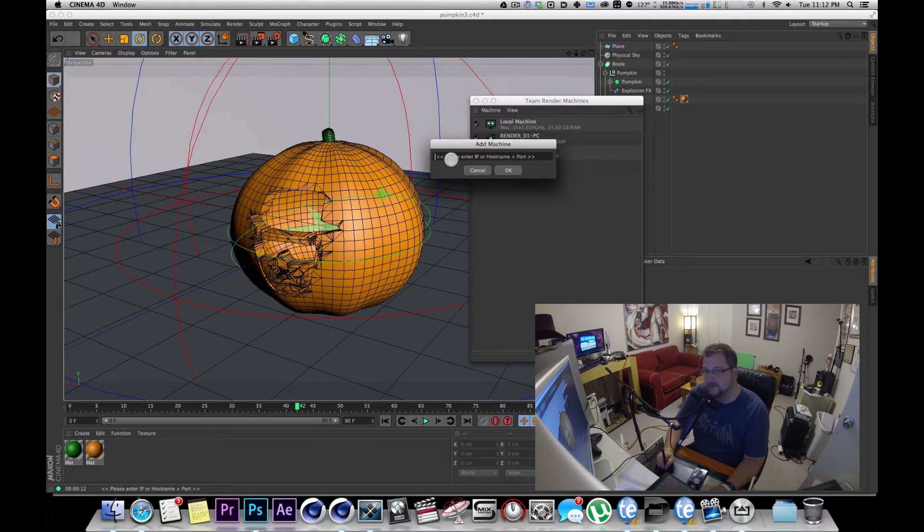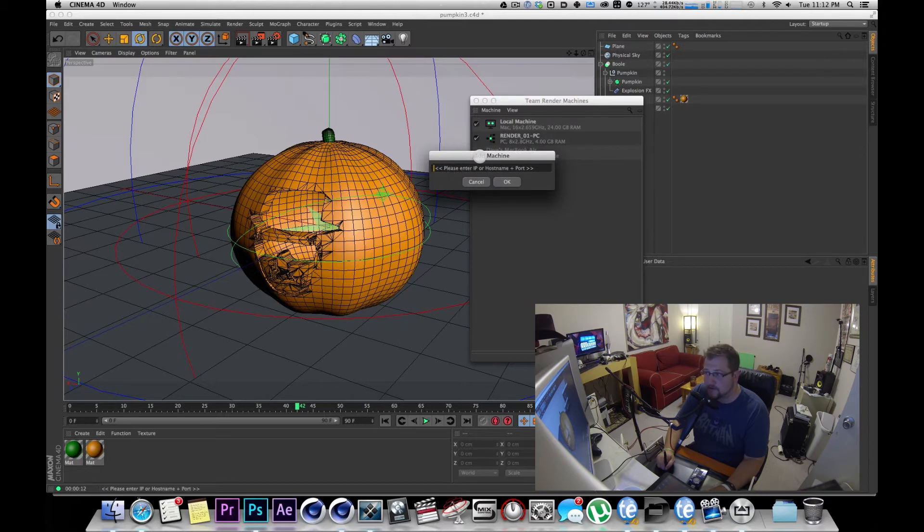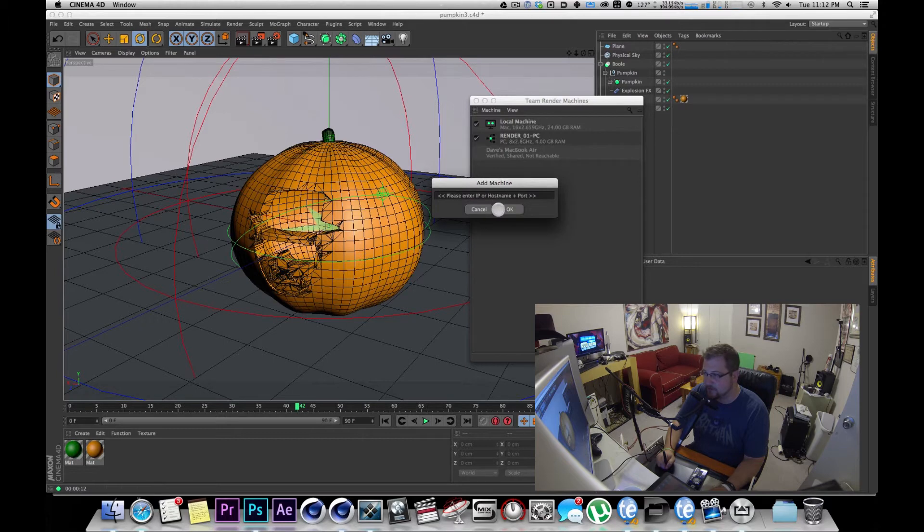You would type in the IP address of the PC that you have running Cinema and then colon and then the port number, which in most cases is going to be 5300.